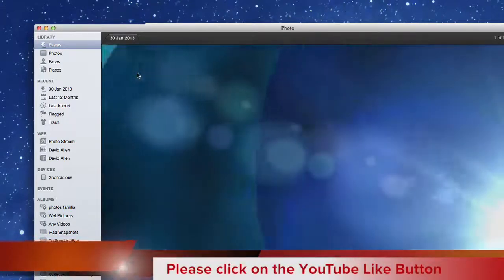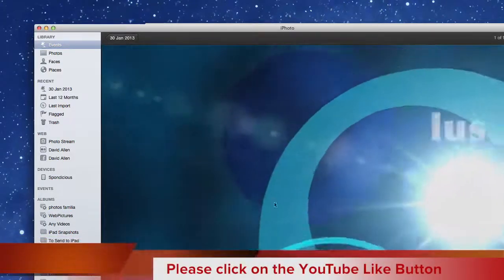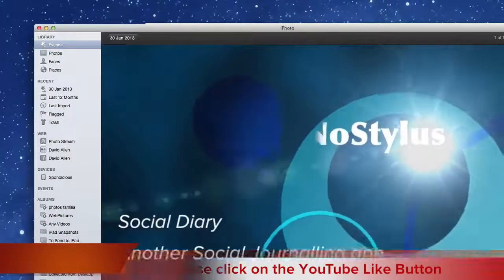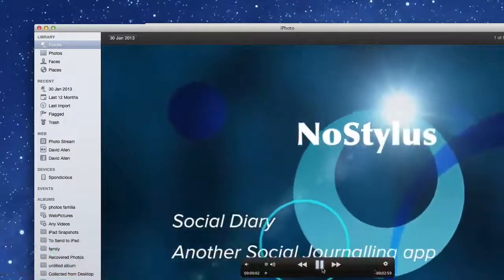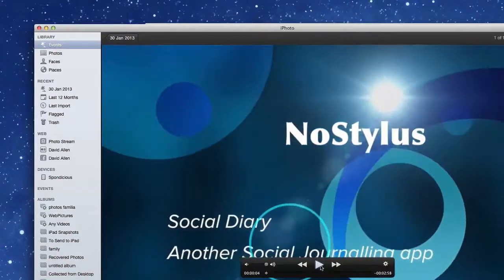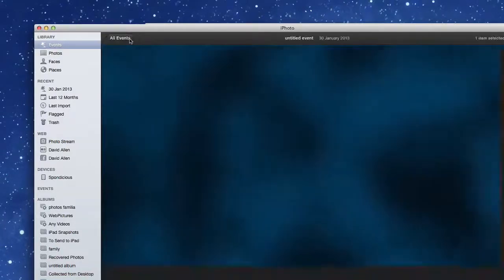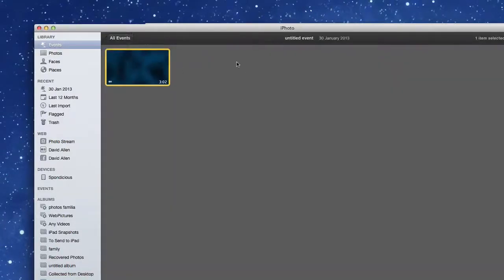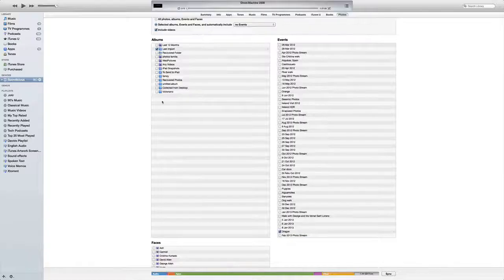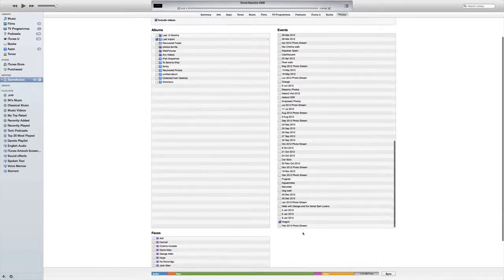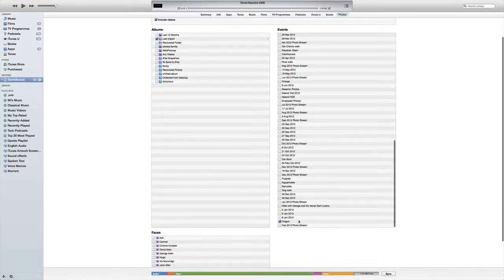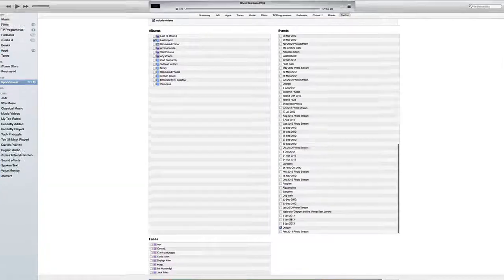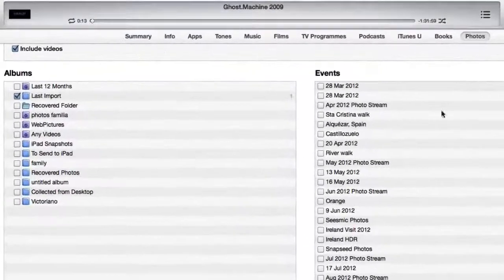There you go, it's called Social Diary that one. Let's come back out of that and we'll give the event a name - call it Social Diary. In iTunes, can't see the name at the moment of Social Diary.